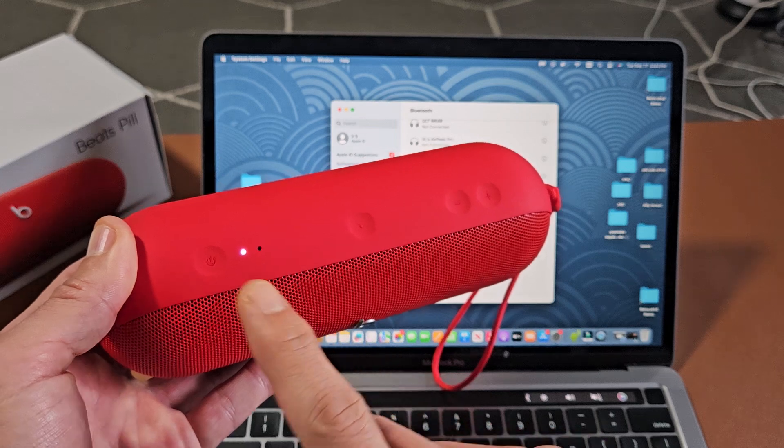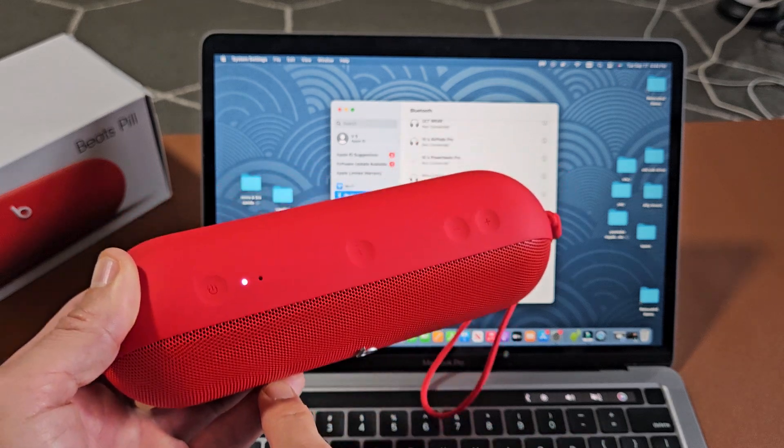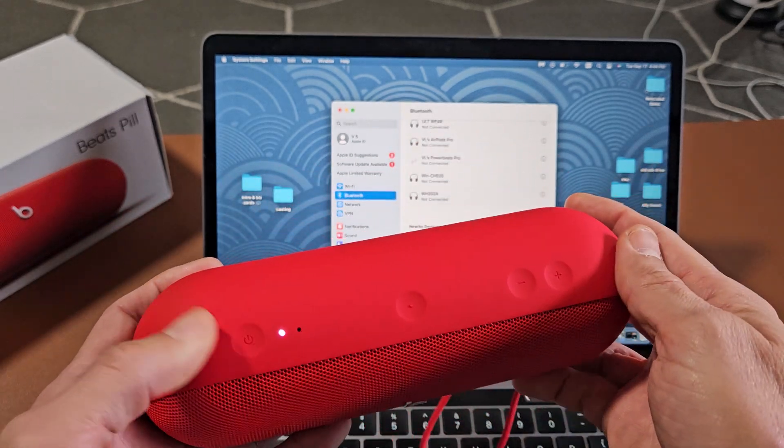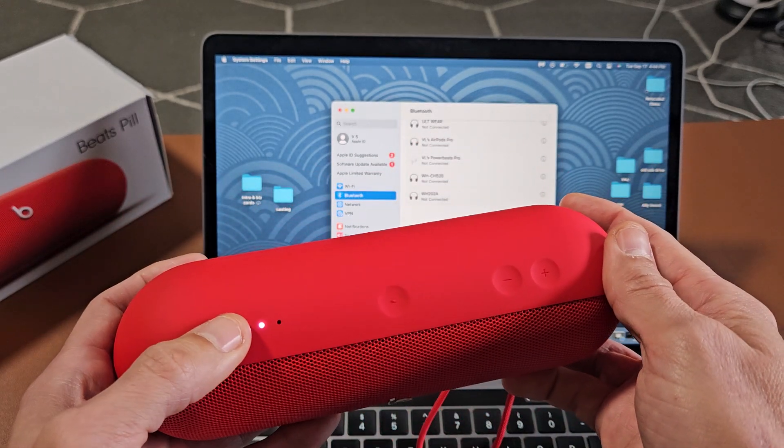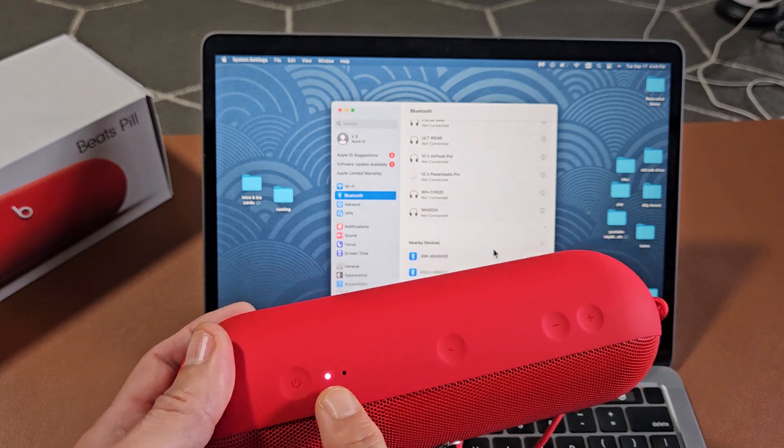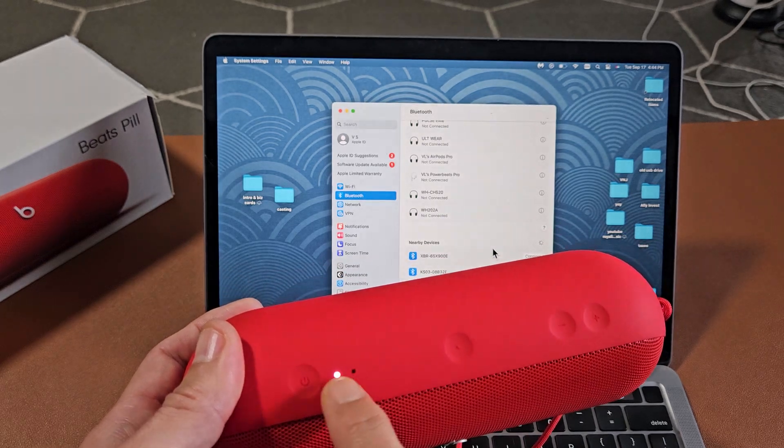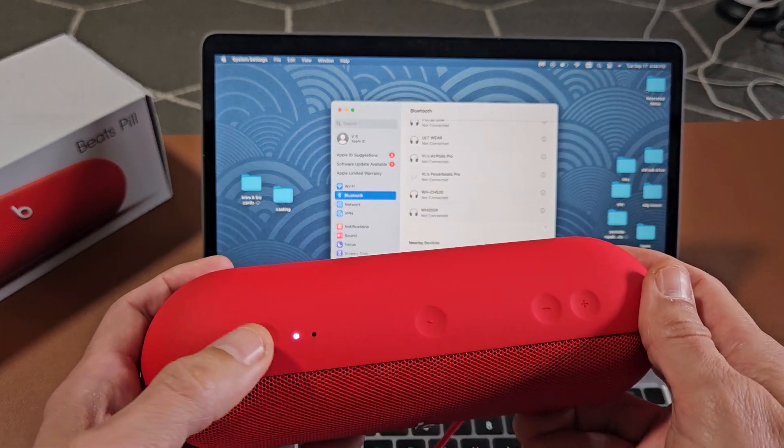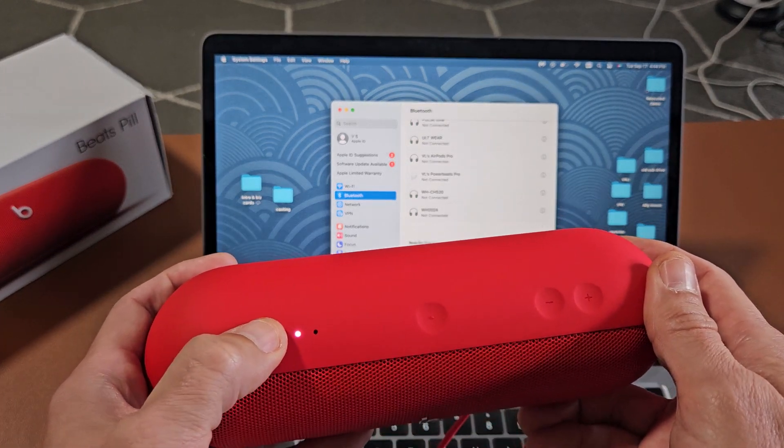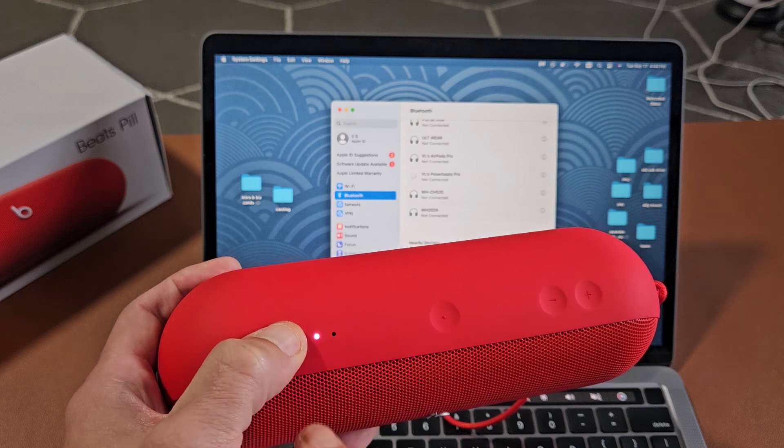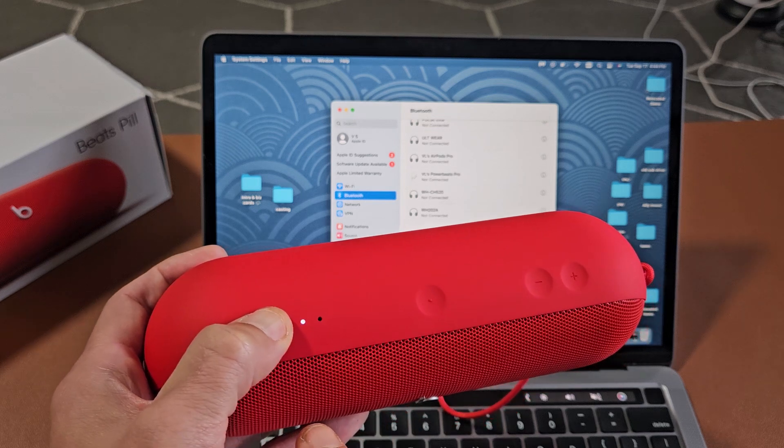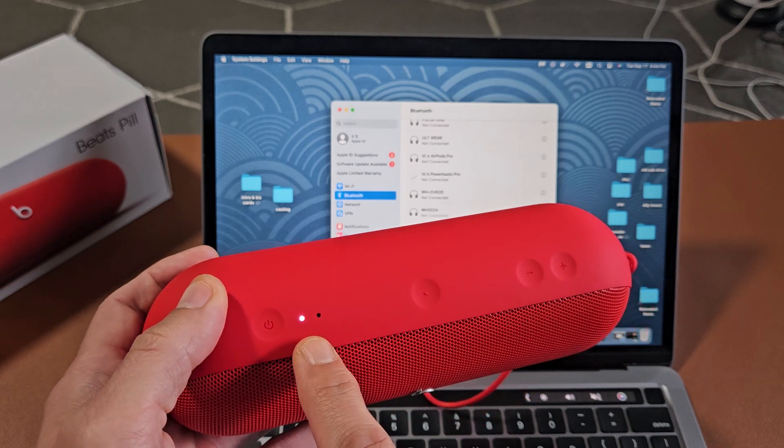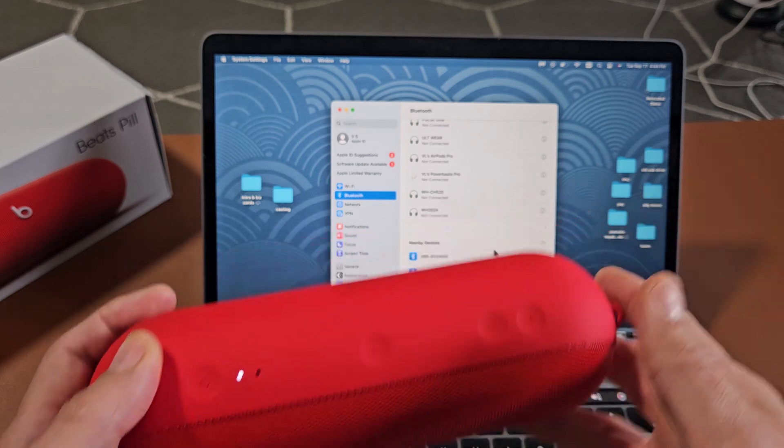Let me put this into pairing mode. The power button is here. I'm going to press and hold and wait till it starts blinking white rapidly. Press and hold. Keep holding. Now it's blinking white rapidly. All right, now it's in pairing mode.